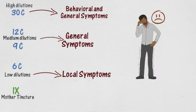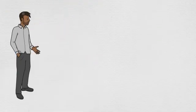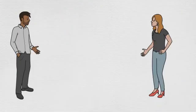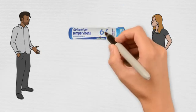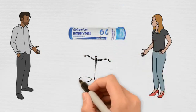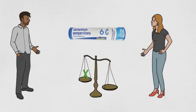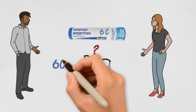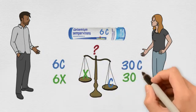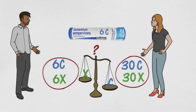Okay, so this is why I got Gelsemium 30C for apprehension. But now, what about the other scales? When do you choose C versus X? Except for very low dilutions, there's no sensible difference. A 6C or a 6X are low dilutions for local symptoms. And a 30C would work like a 30X.